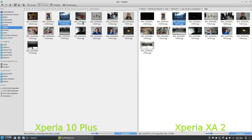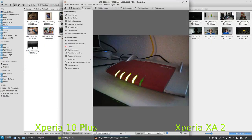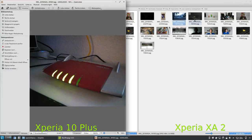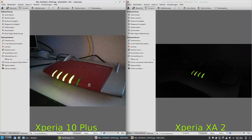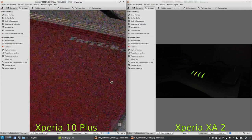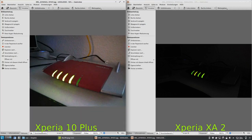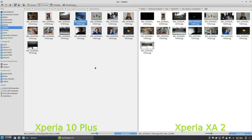When it comes to low light, here's another picture showing how dramatically improved the low light capabilities of the Xperia 10 plus are. This is a dark situation again — the 10 plus managed to pull out the color of the router, while on the XA2 you can only see the LED lights of the router. Of course there is some color fringing noise visible on the 10 plus, but for such a dark situation some noise is expected.